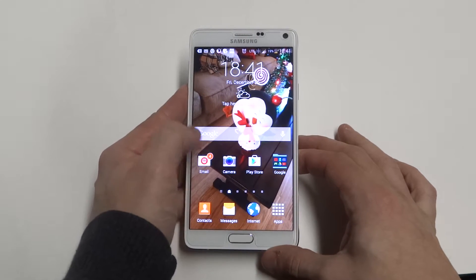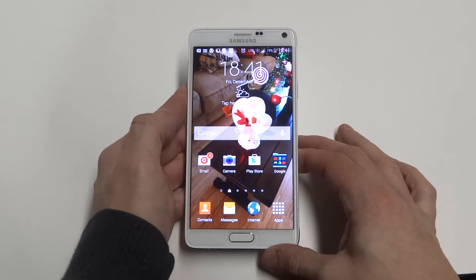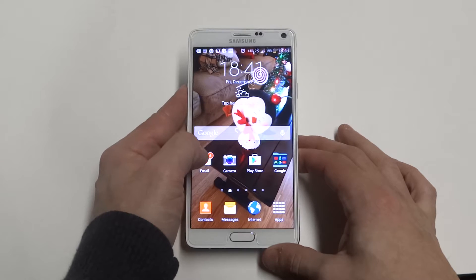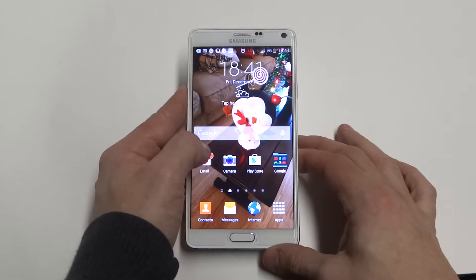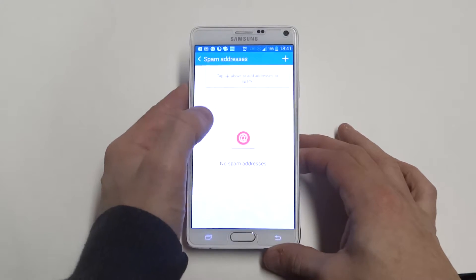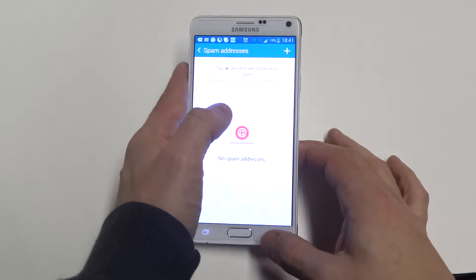Alright, so if you're getting a bunch of spam emails and you really just want to block this email address, you want to go to the email app.